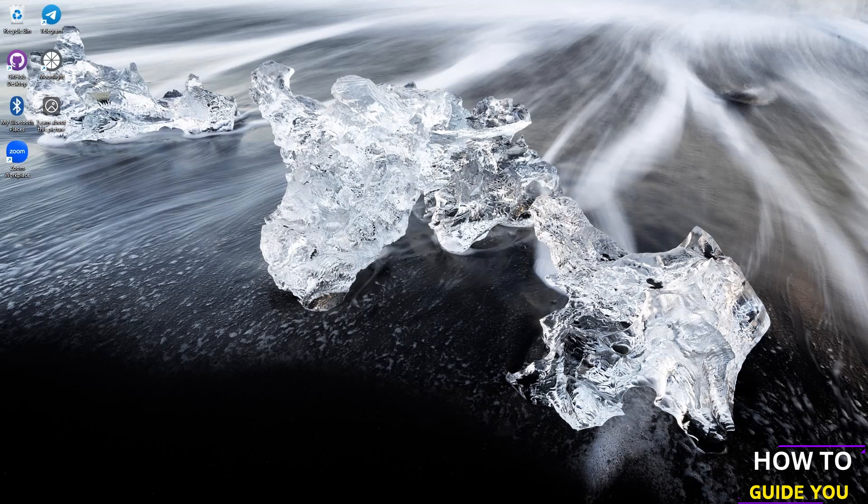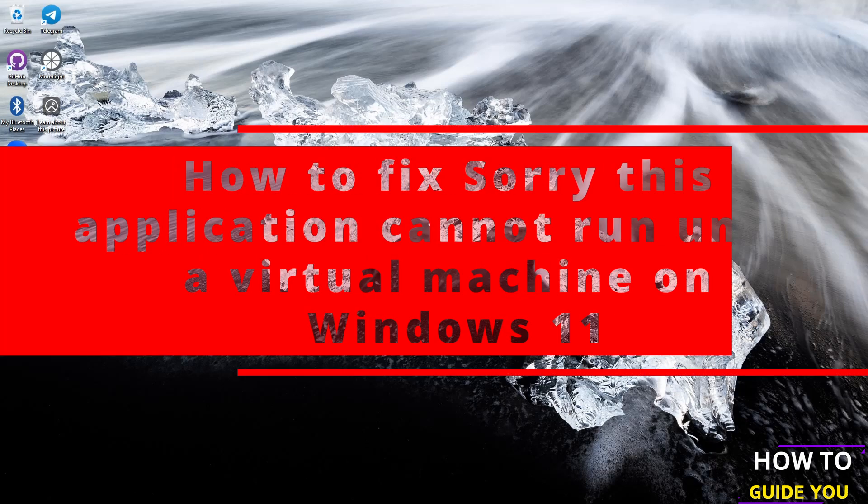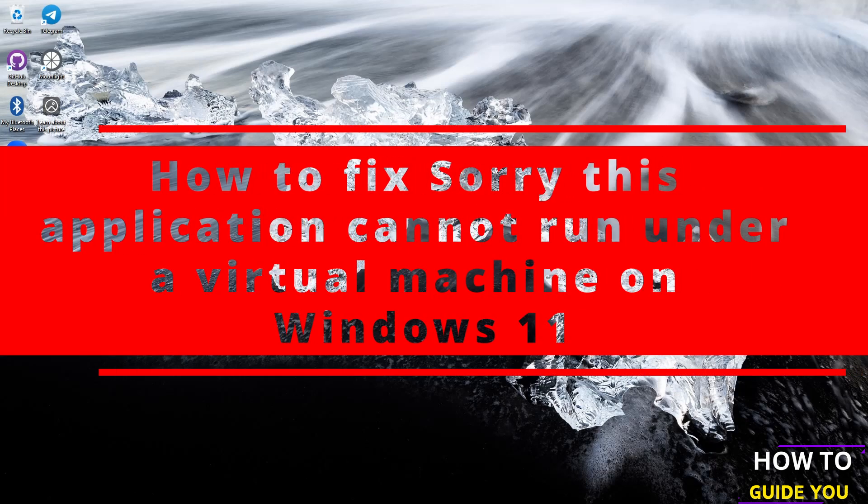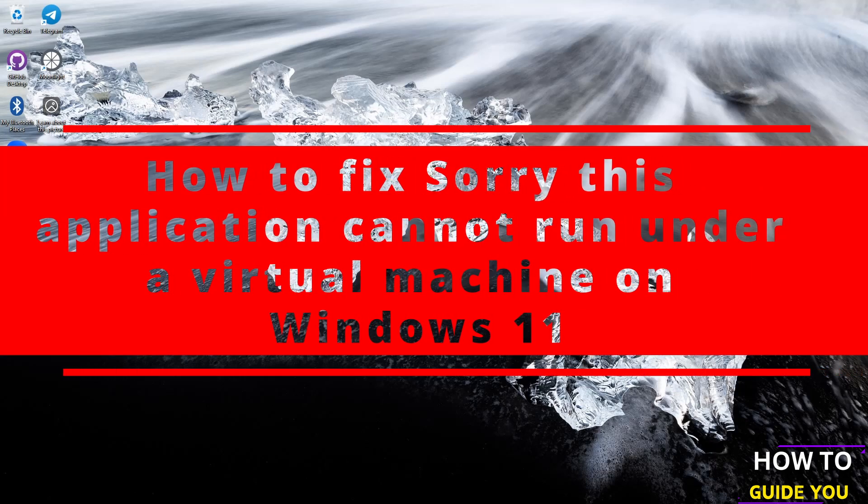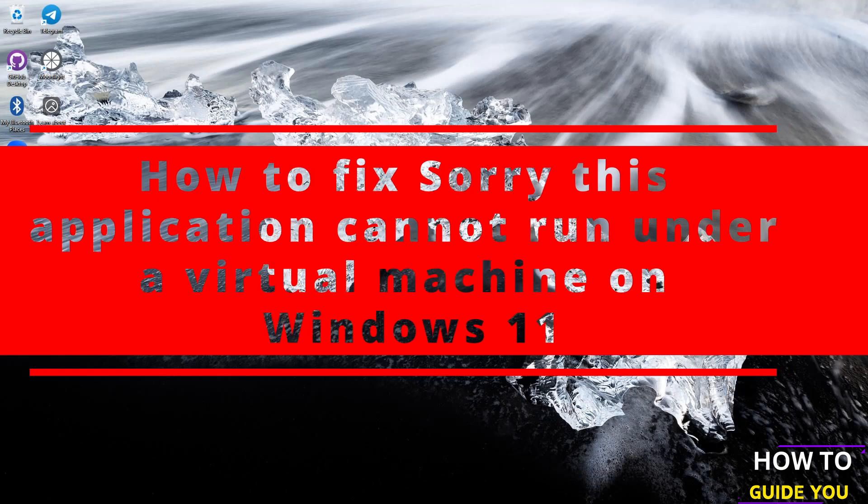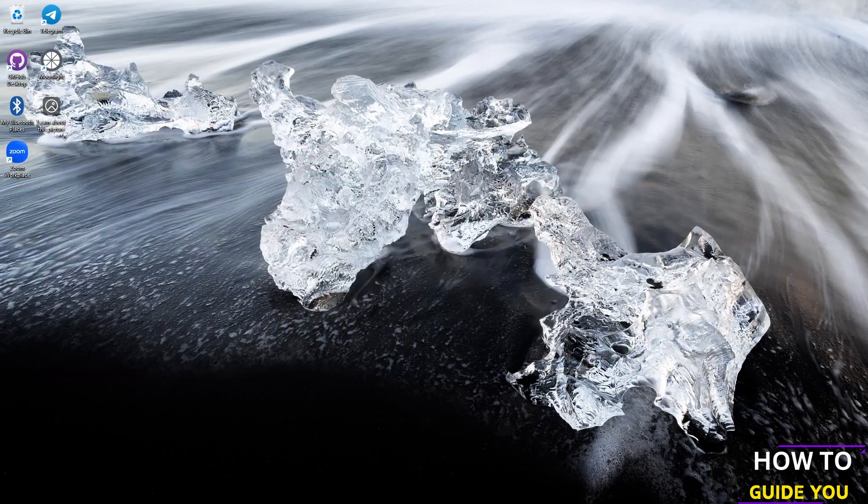The topic of today's video is how to fix sorry this application cannot run under a virtual machine on Windows 11. All we're going to do is make some registry changes here.